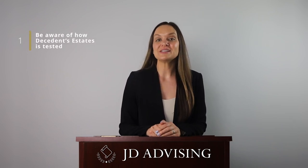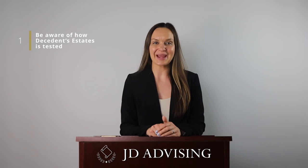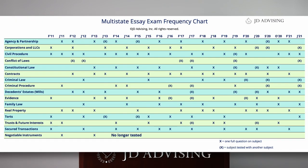The first tip we have for you is to be aware of how it's tested on the exam. Turning to frequency first, decedents' estates is tested quite regularly. In the past, it was tested about once a year to every year and a half. But recently, it's been tested more frequently — specifically, it was tested twice a year in both 2020 and 2021. So this is a good subject to be familiar with.